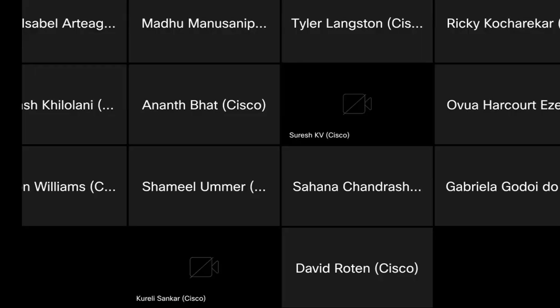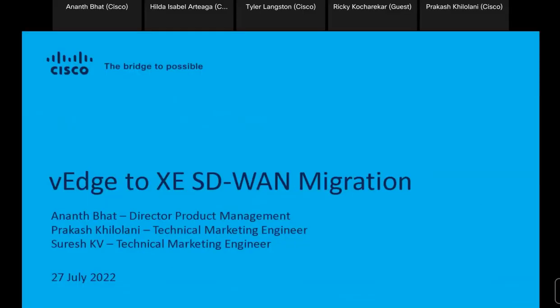Let's get started — I'm going to provide all the privileges to our presenters today. Thank you so much for joining us. As Hilda mentioned, we're here to discuss a very important topic about the migration of the installed Viptela OS base to IOS XE SD-WAN. I'm a director of product management and I'm joined by my colleagues Prakash and Suresh, who will cover the technical aspects.